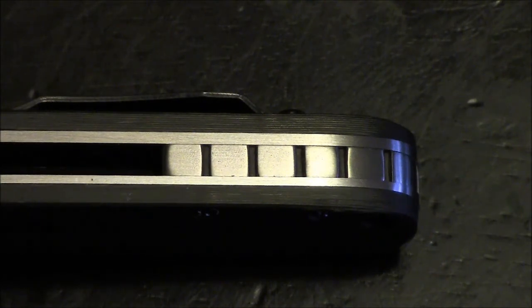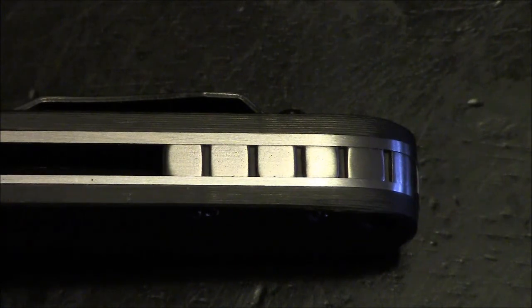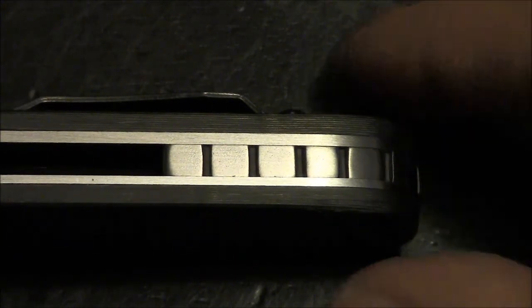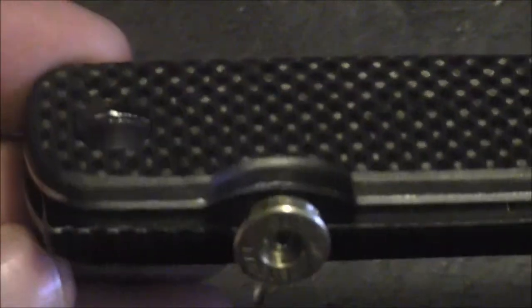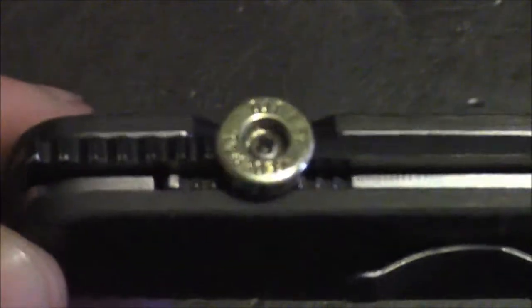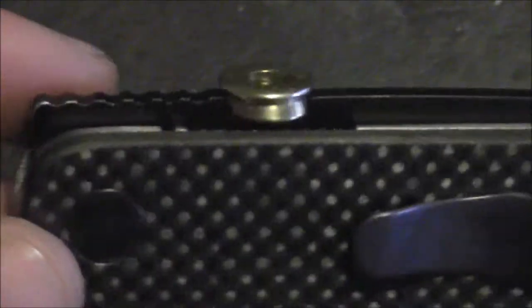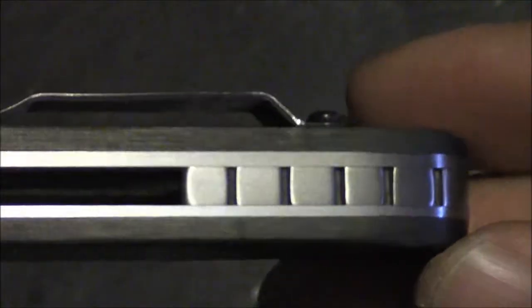My A100 has returned from my good buddy James McGowan, and it is now wearing its new custom titanium backspacer which I think looks amazing.